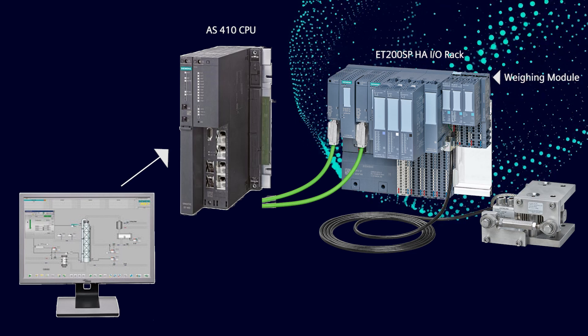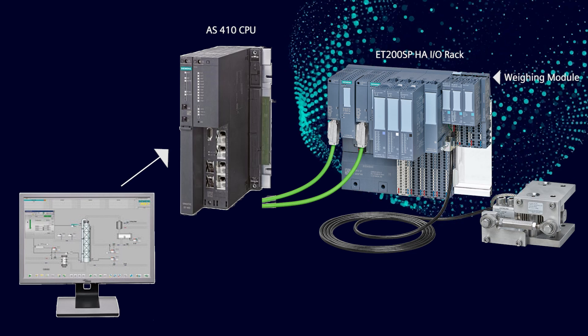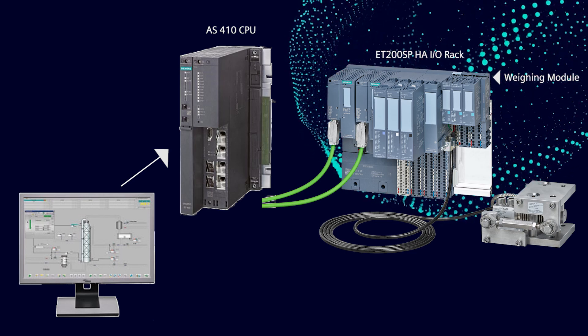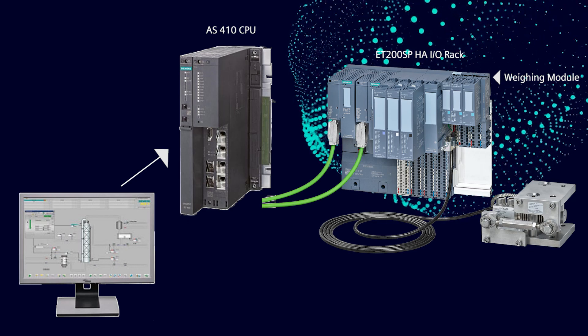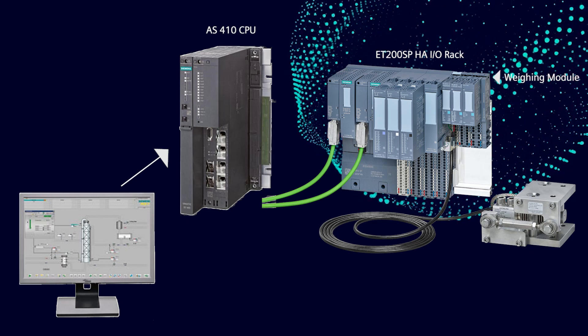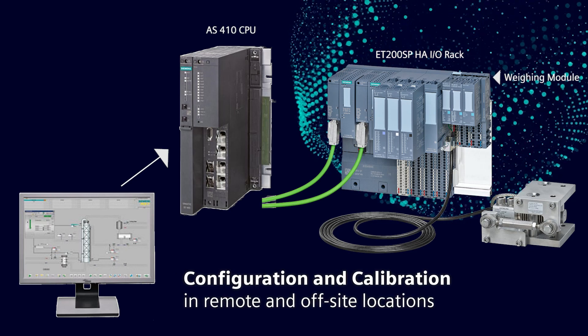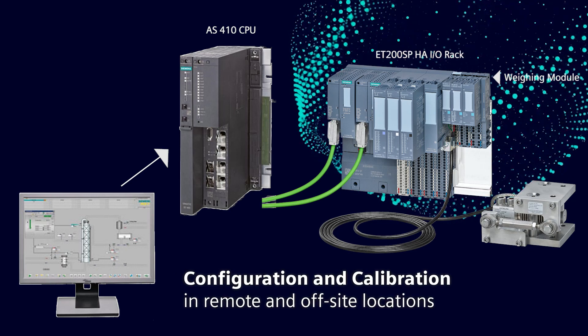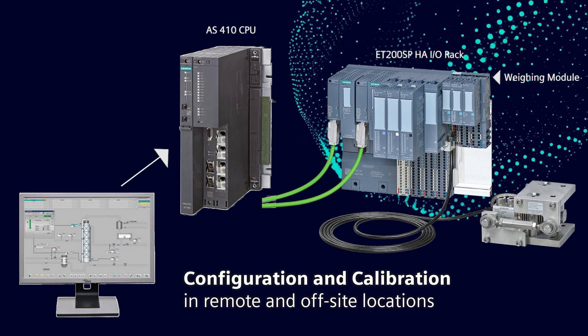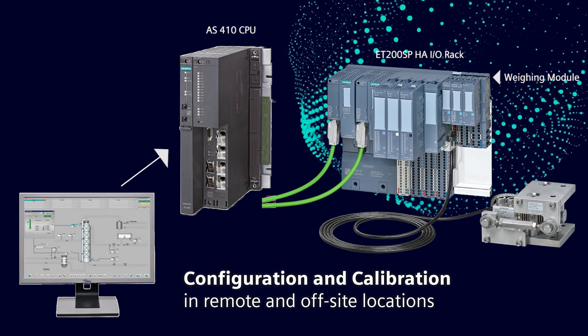These add-on libraries have the function box and faceplates for all of the scale functions, so the scale can be configured and calibrated from the safety of the control room.